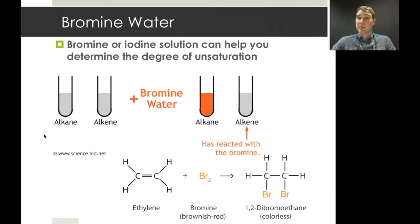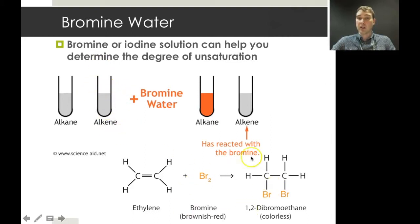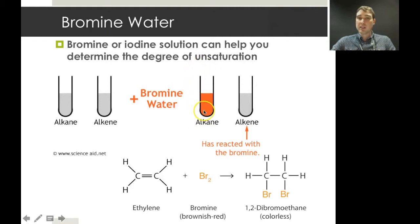We can do an experiment to determine how unsaturated a fatty acid chain is using bromine or iodine solutions — most commonly bromine water in the lab. Bromine water is brown. If you add it to a substance with a carbon-carbon double bond, bromination occurs, removing the brown colour so the solution turns colourless. If there are only single bonds present, there's no decolouration and it stays brown.